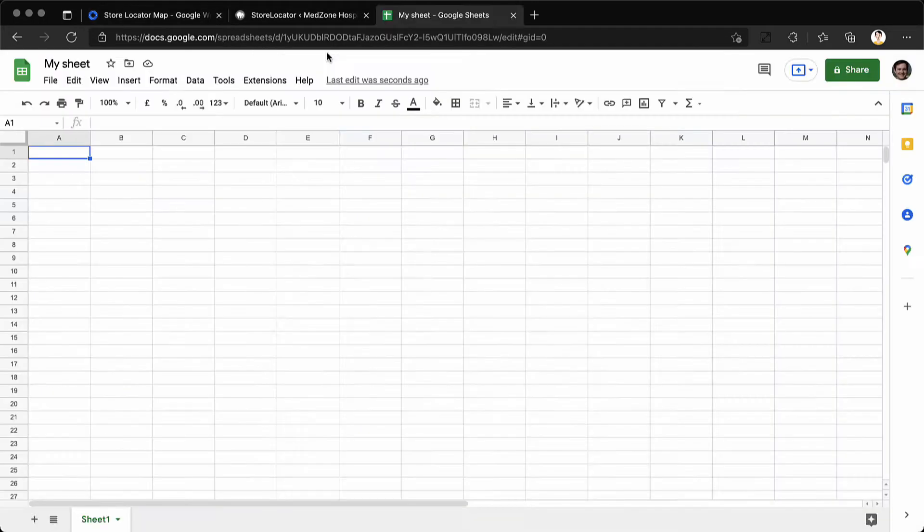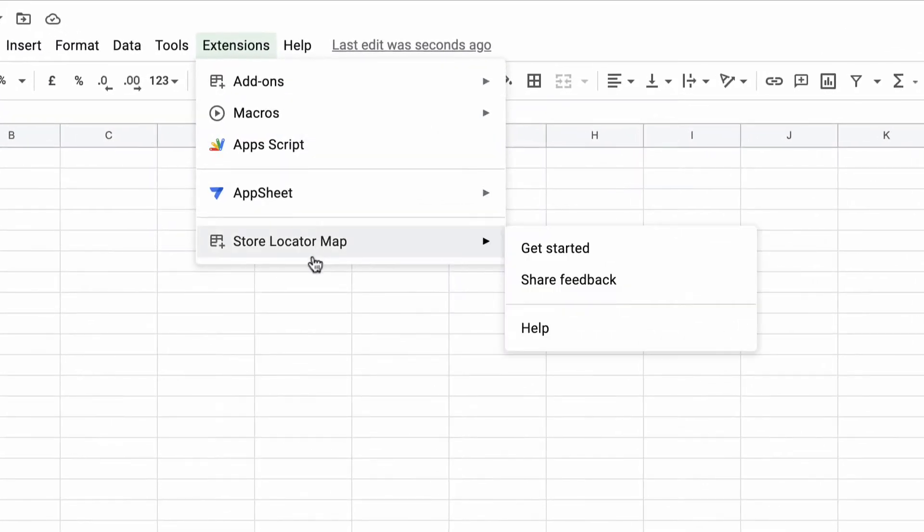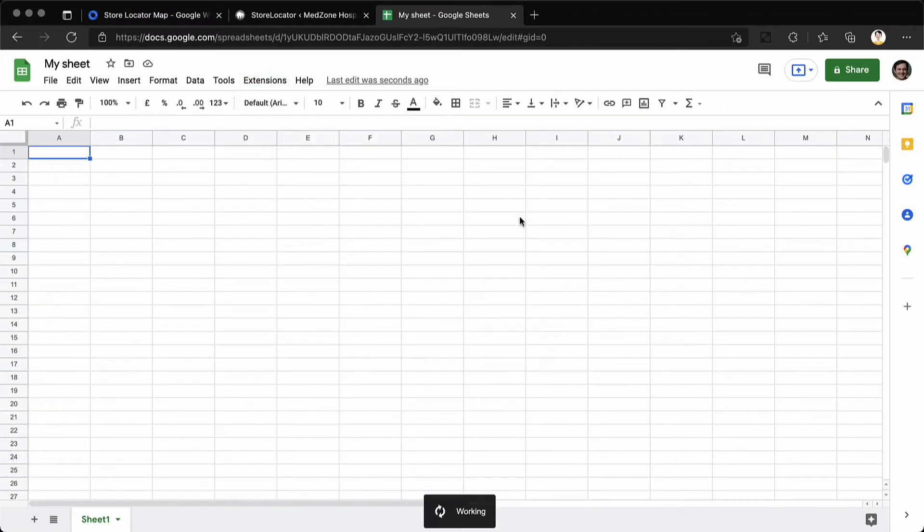Once you are done, open a new Google sheet and under extensions click on store locator map and click on get started.